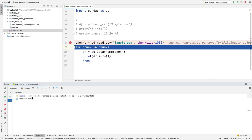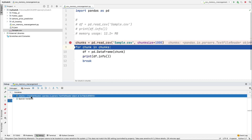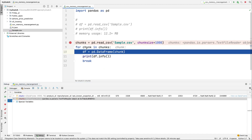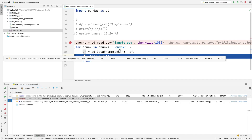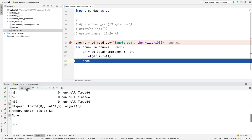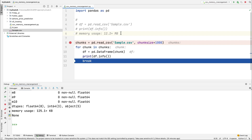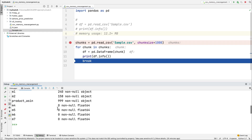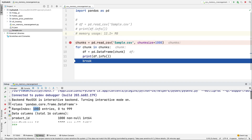Now if you look, instead of getting a DataFrame directly, we are getting a TextFileReader object. Inside the loop it is converted into a DataFrame. Earlier it was taking 12 MB because we were reading 1 lakh rows at once, but now we are reading just 1000 rows and it is taking only 125 KB of data. And you can see we now have just 1000 rows, from 0 to 999.